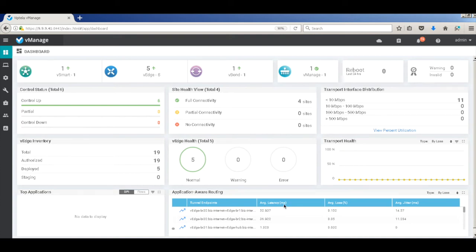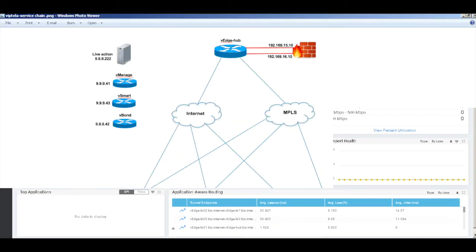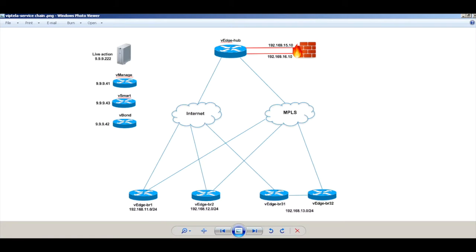In this video, I will be demonstrating the service chaining capabilities of WebTeller. Attached is the topology that we will be working on. As you can see, we have three branches and a hub. We also have a firewall connected to the hub.